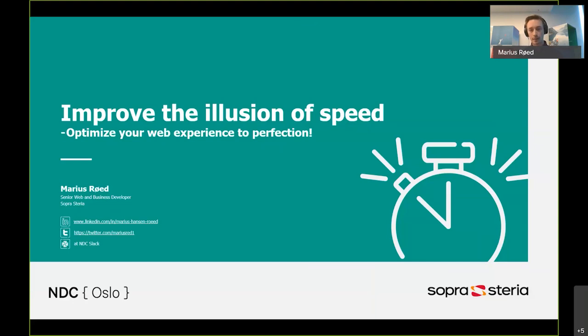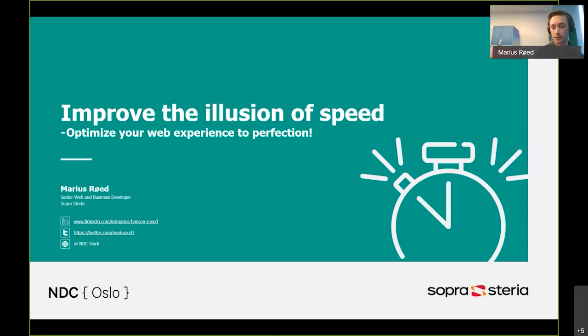Since we only have 10-15 minutes here we can't dig very deep into it, so you're welcome to reach out to me after the talk either on Slack, Twitter, or LinkedIn if you have any questions.